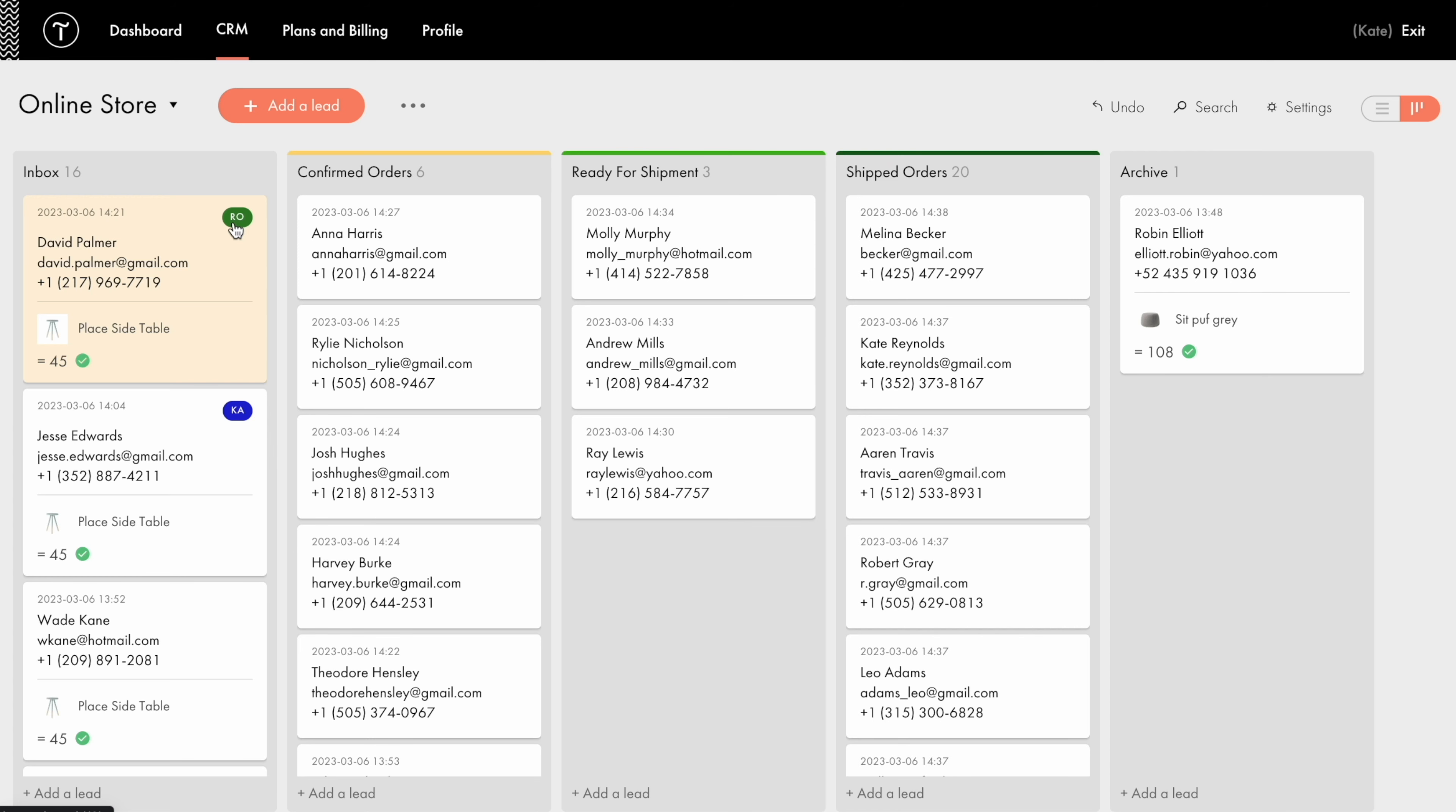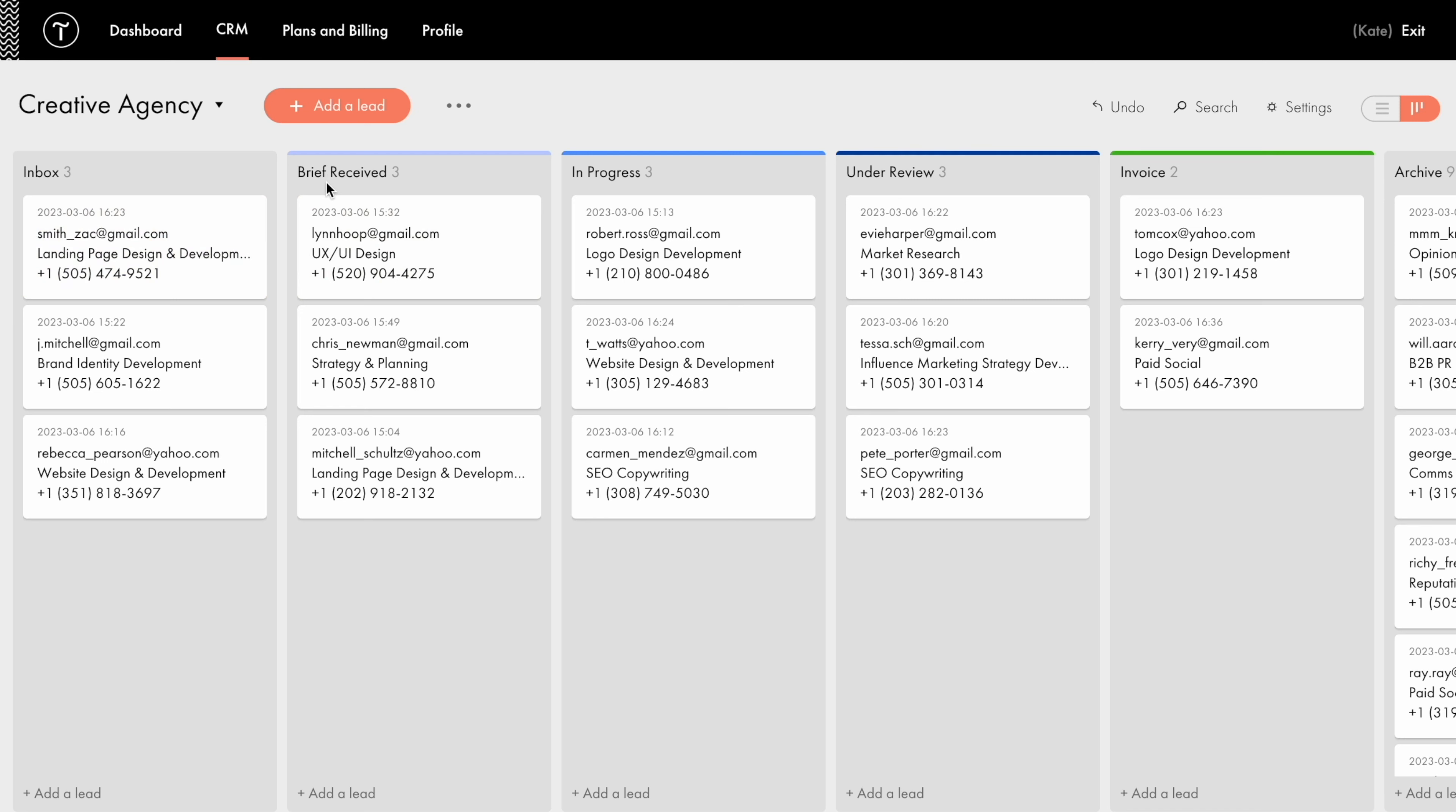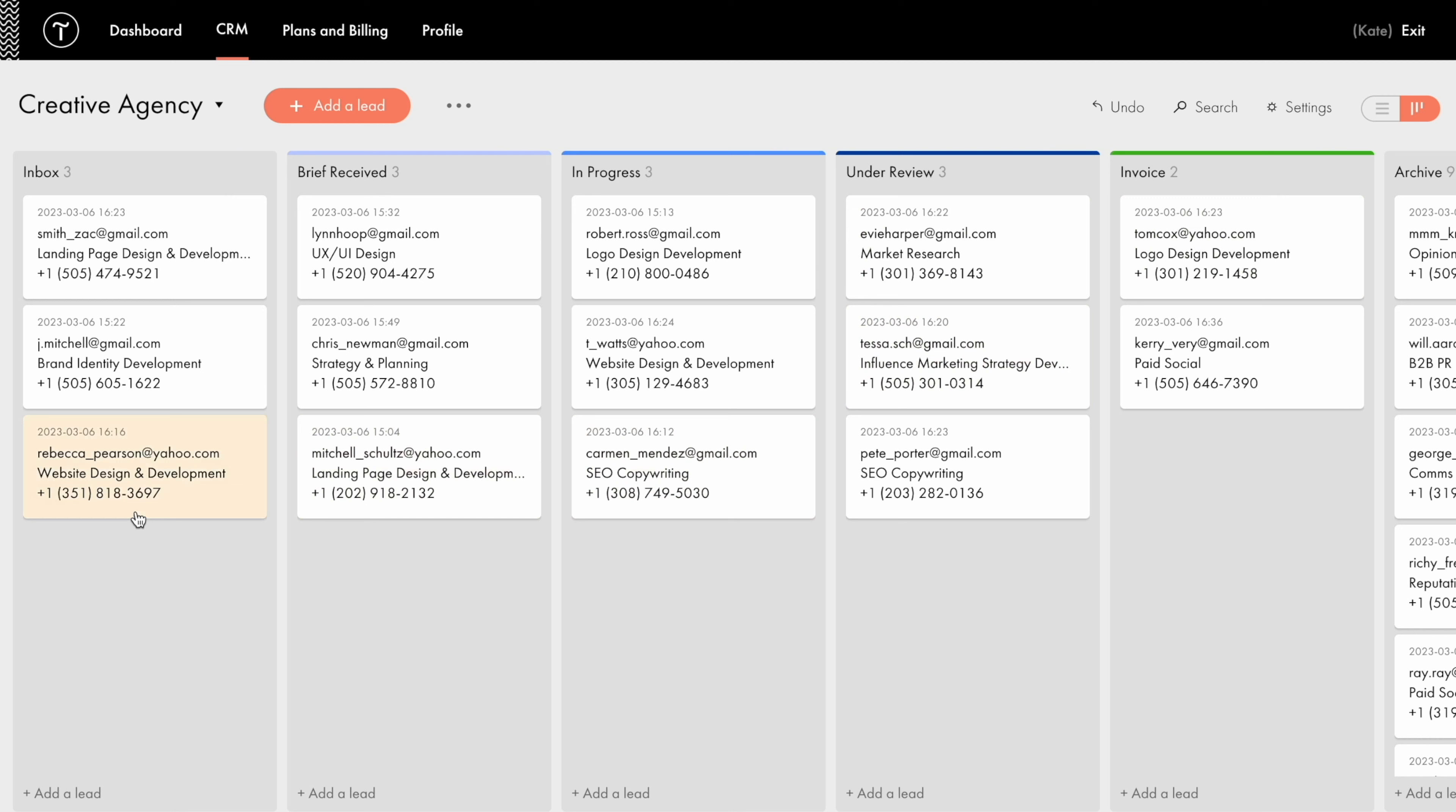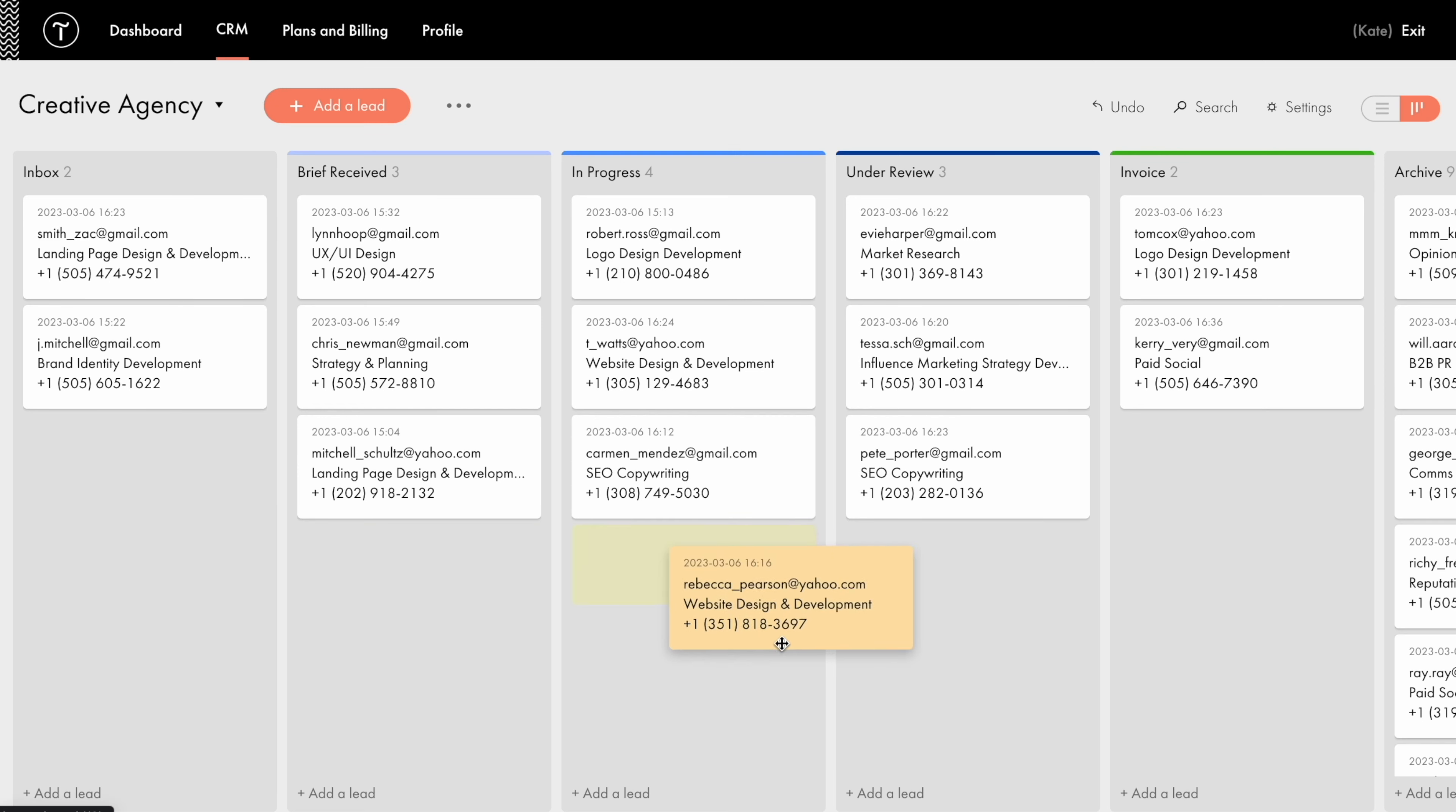Now let's explore the Kanban board view. Let me open another list to show it to you. Here the sales funnel is divided into stages that make sense for this type of business, a creative agency. Here they are. Inbox. Brief. That has been sent to the client. In progress. Under client's review. Invoice. And the archive, where the completed deals are stored. For example, Rebecca has ordered a website design and development, and gets a brief from us. So I drag the card from the Inbox column to the next one, that is called Brief Received. Then after all the back and forth discussions with the client, the brief is finally agreed upon. That means designers can start working on the project, so the card then goes to the In Progress column. And so on through all the stages.